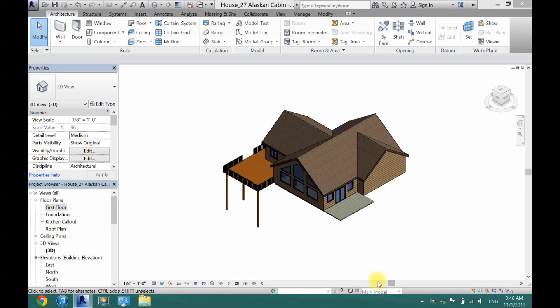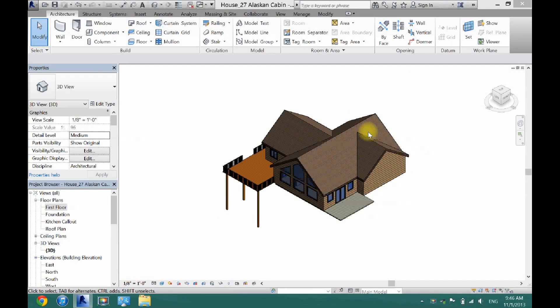What's up guys, David here. Today I'm going to show you how to add complete landscaping to your project in Revit Architecture. First thing you want to do is make sure you're in 3D mode because that's the only way this is going to work.